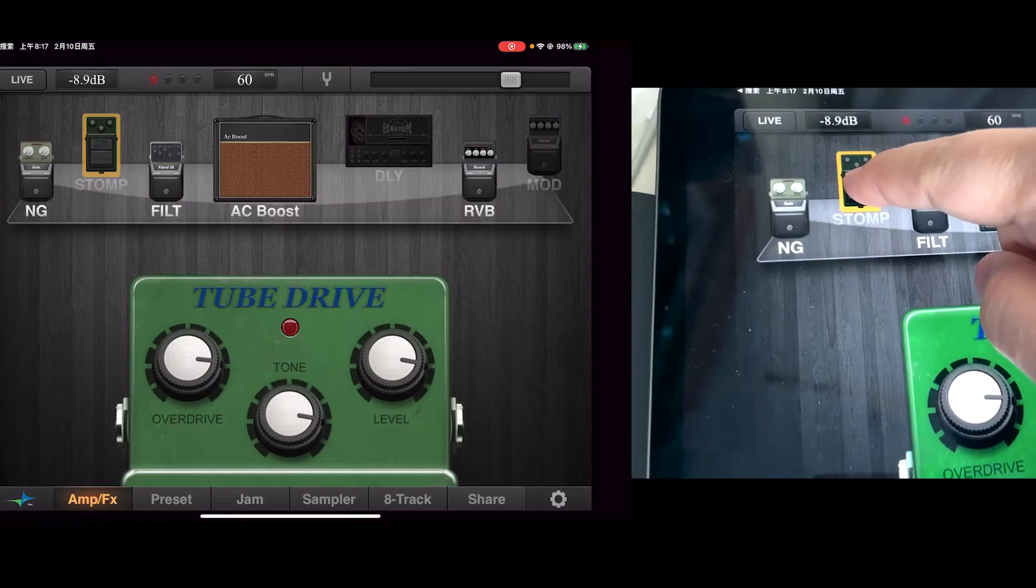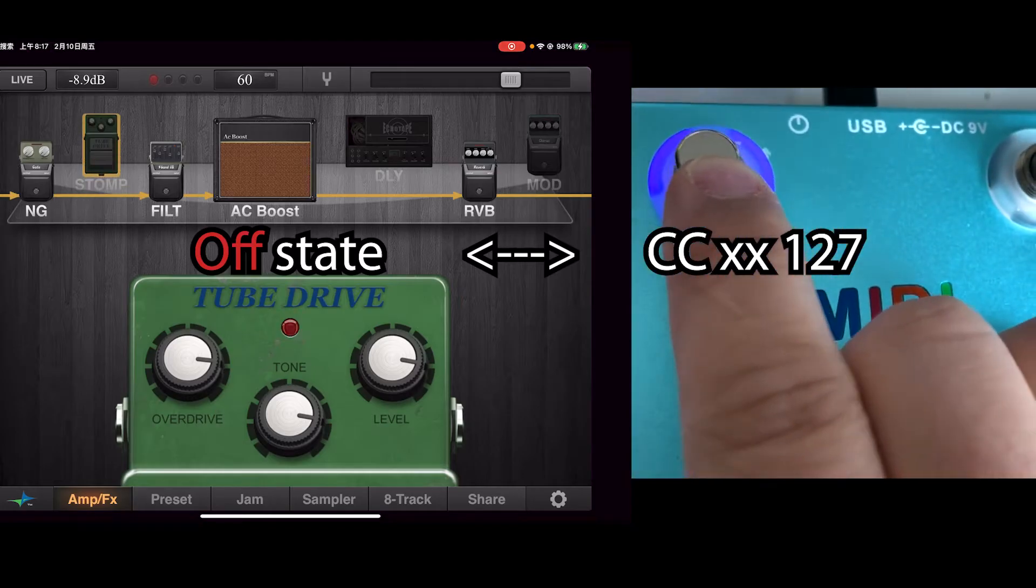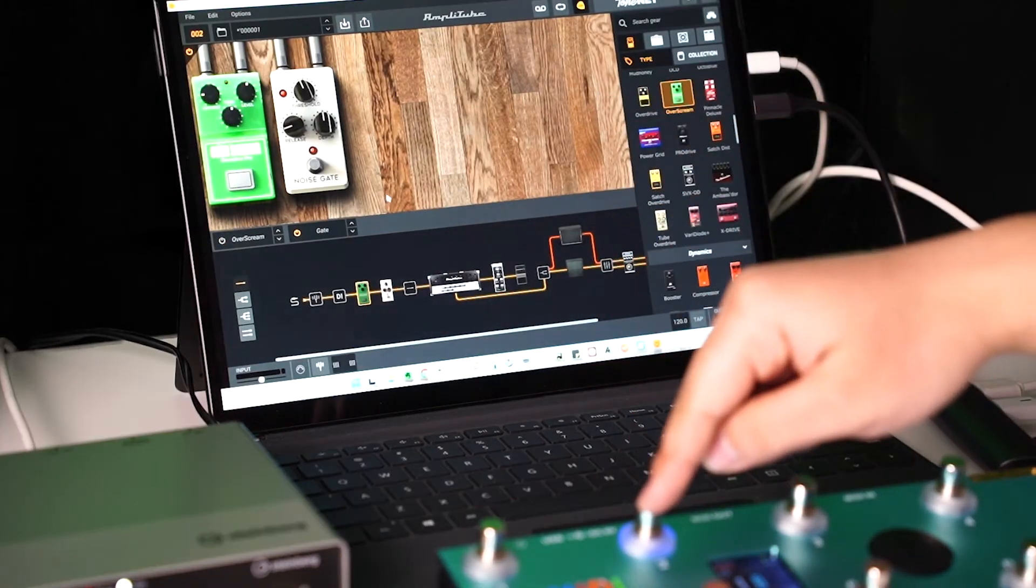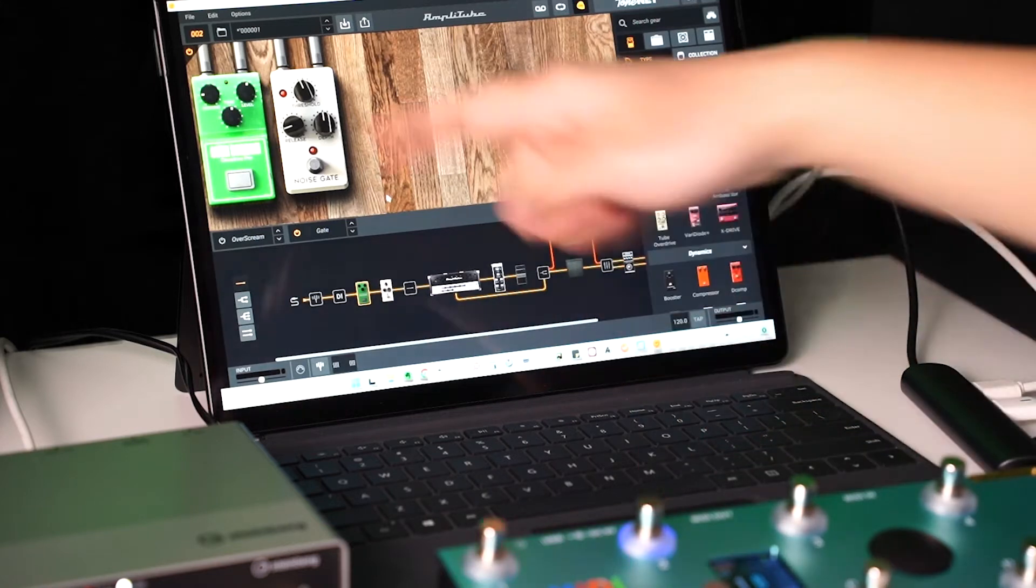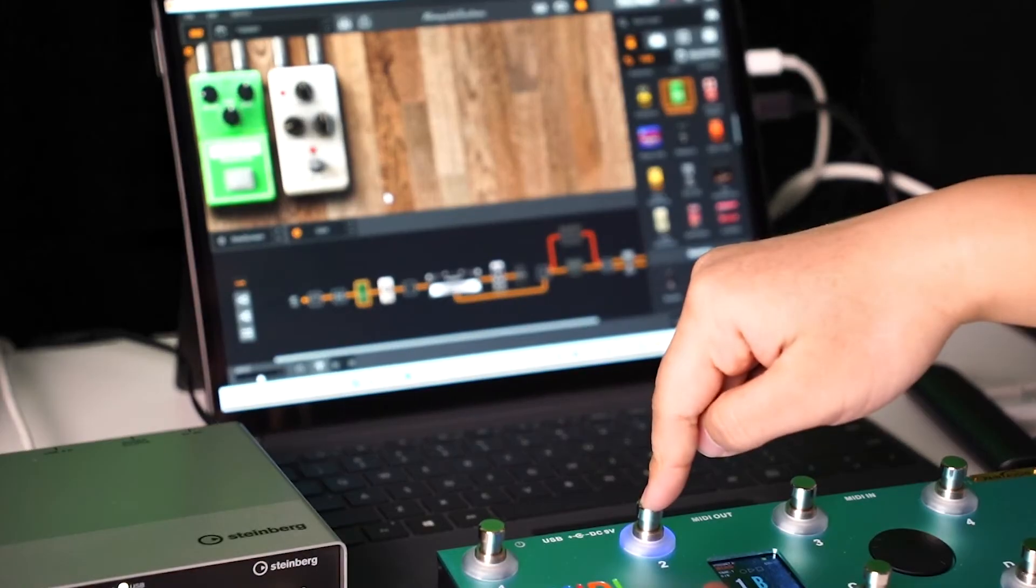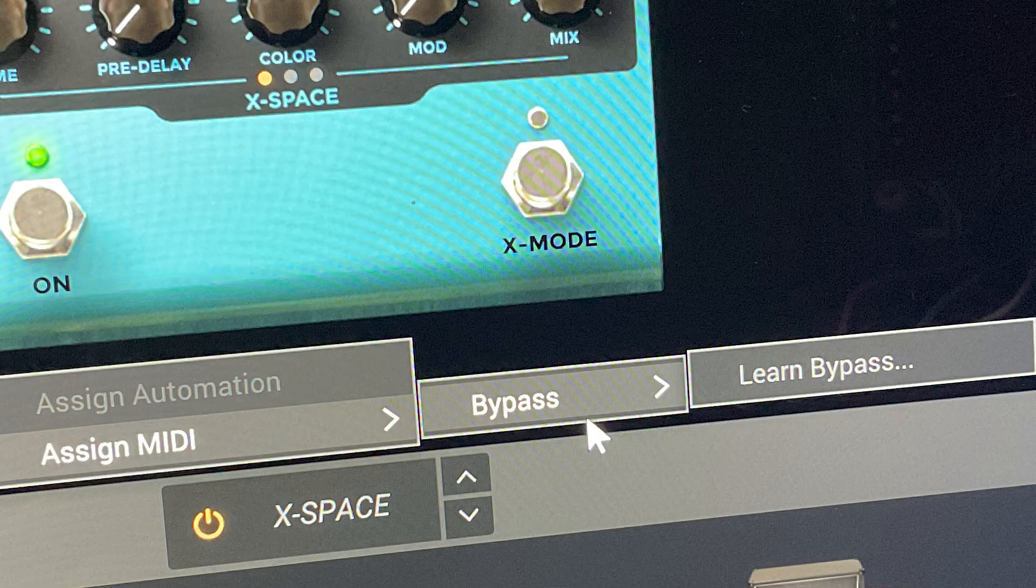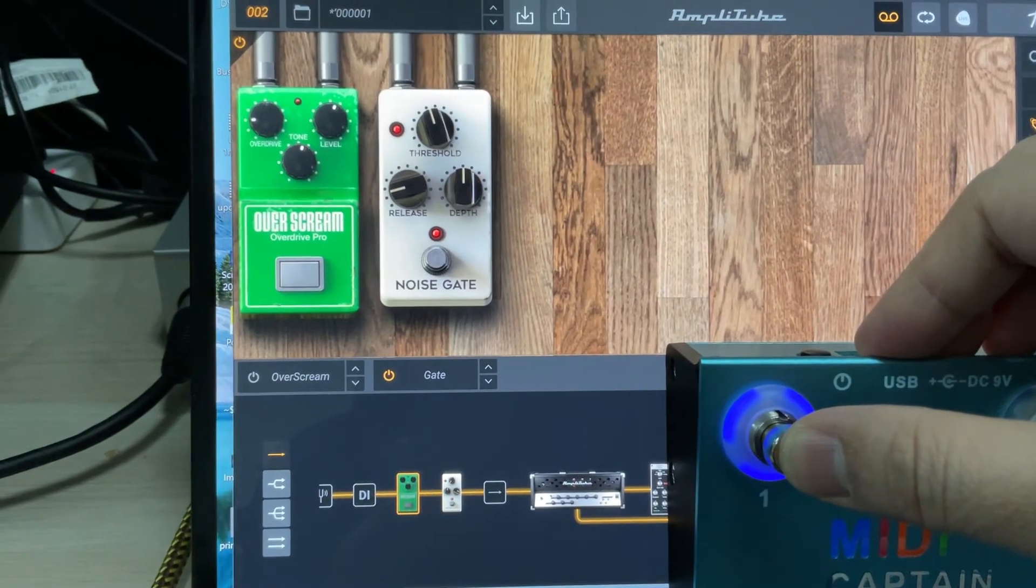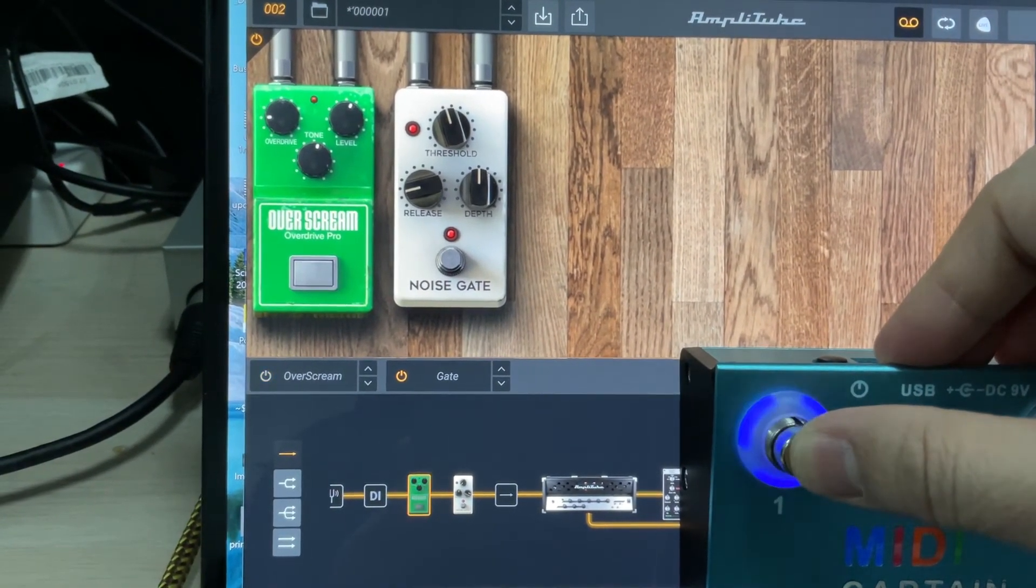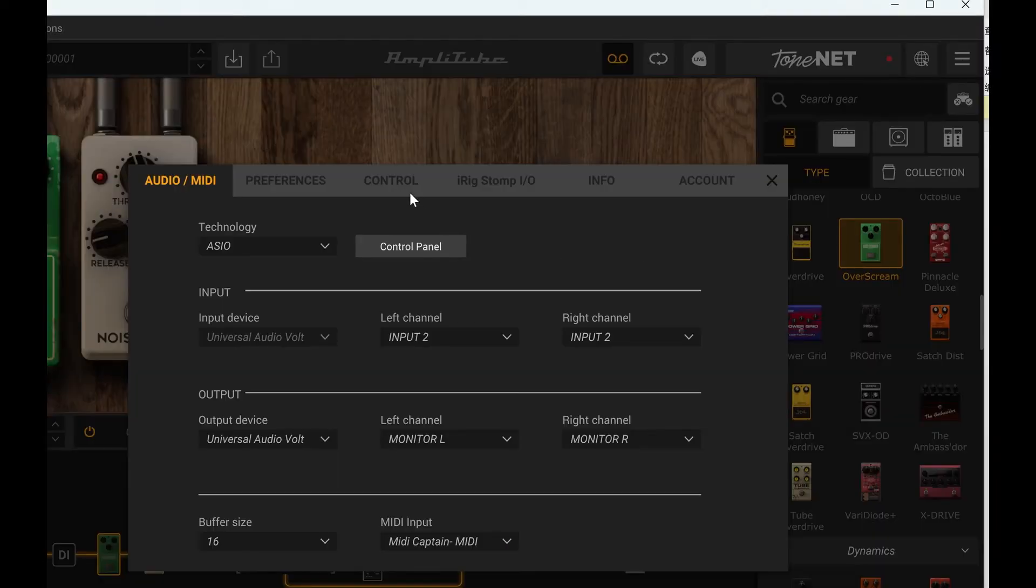There is some special setup needed for Amplitube 5 about CC on/off control learning, because after learned you will find that the CC value 0 means on and 127 means off - because Amplitube says it learned the bypass state. This may cause some trouble that the LED light on actually means the pedal is off. Don't worry, we can solve this by setting the minimum and maximum value.